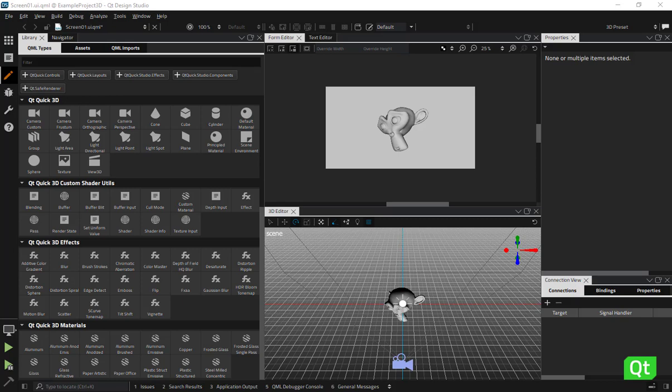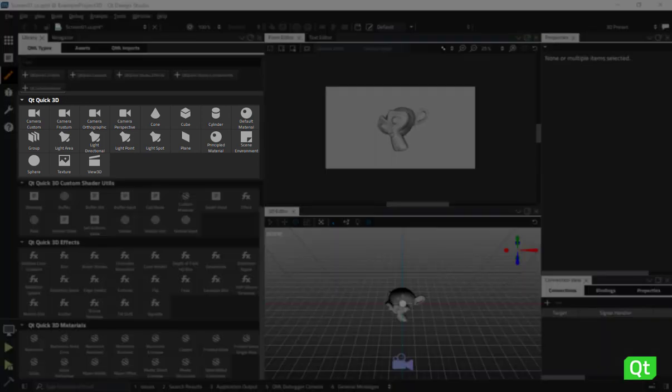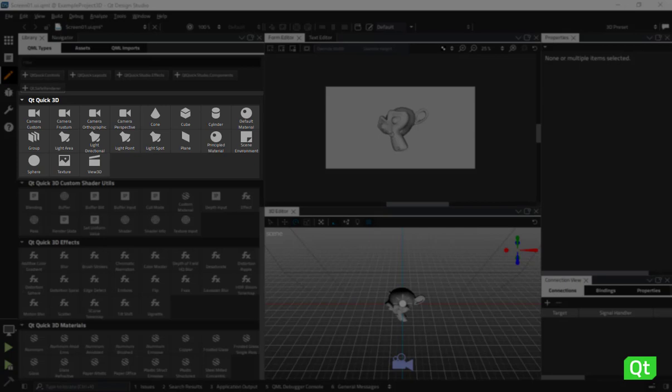Hello! In this video I'll talk about the Qt Quick 3D components available in Qt Design Studio and show you how to add them to your scene.